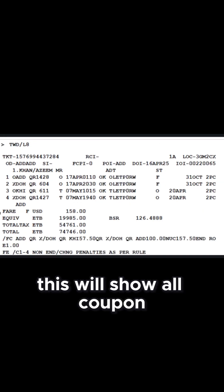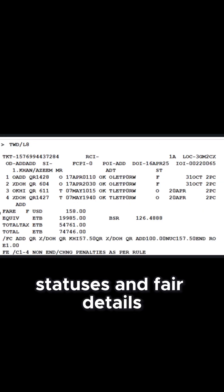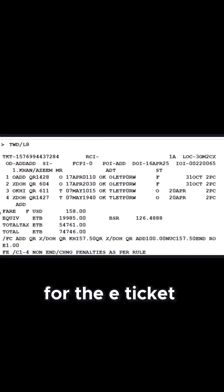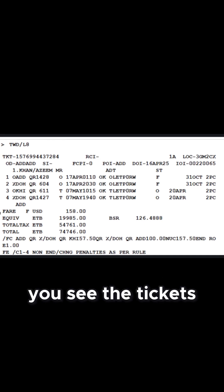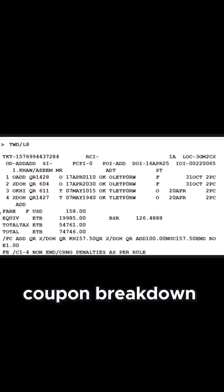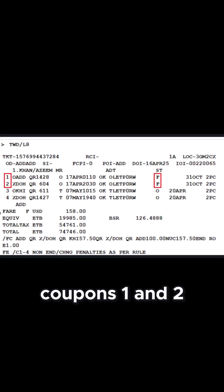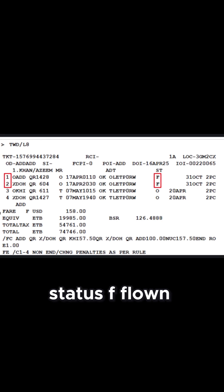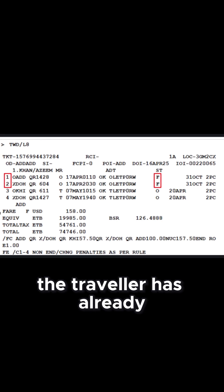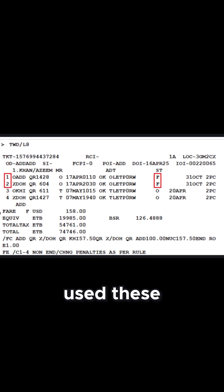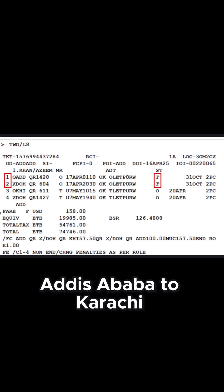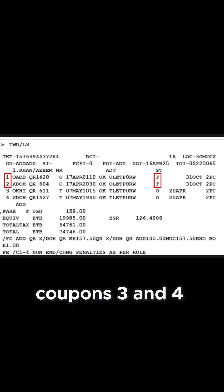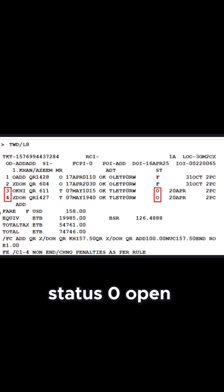This will show all coupon statuses and fare details for the e-ticket. You'll see the ticket's coupon breakdown: Coupons 1 and 2 have status F — Flown. The traveler has already used these for the outbound journey from Addis Ababa to Karachi. Coupons 3 and 4 have status O — Open.